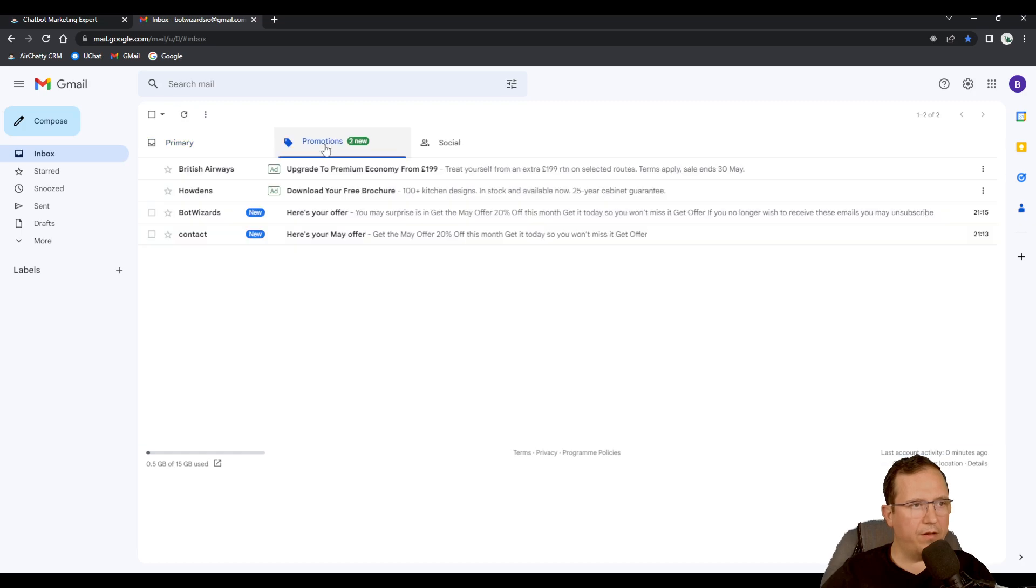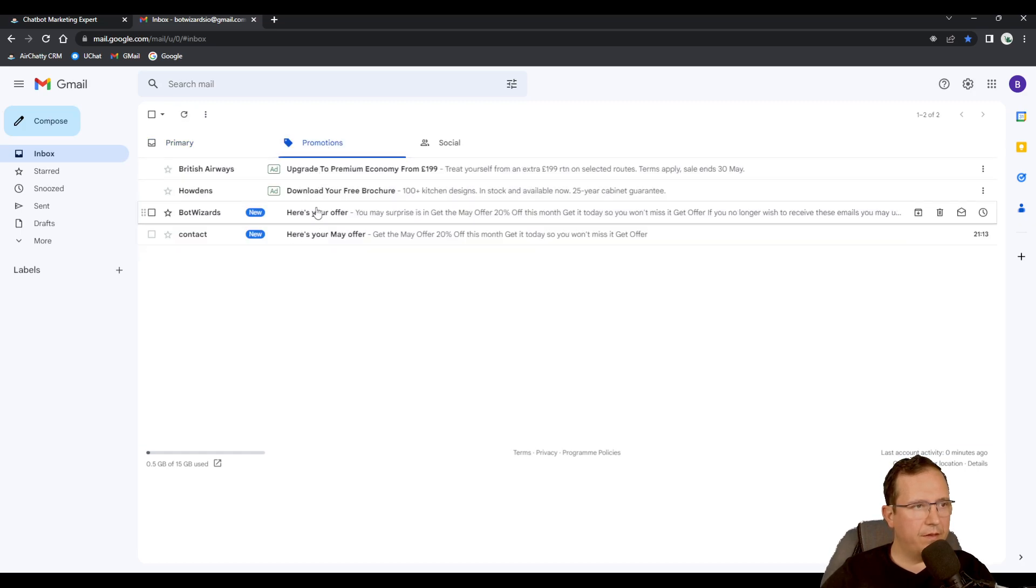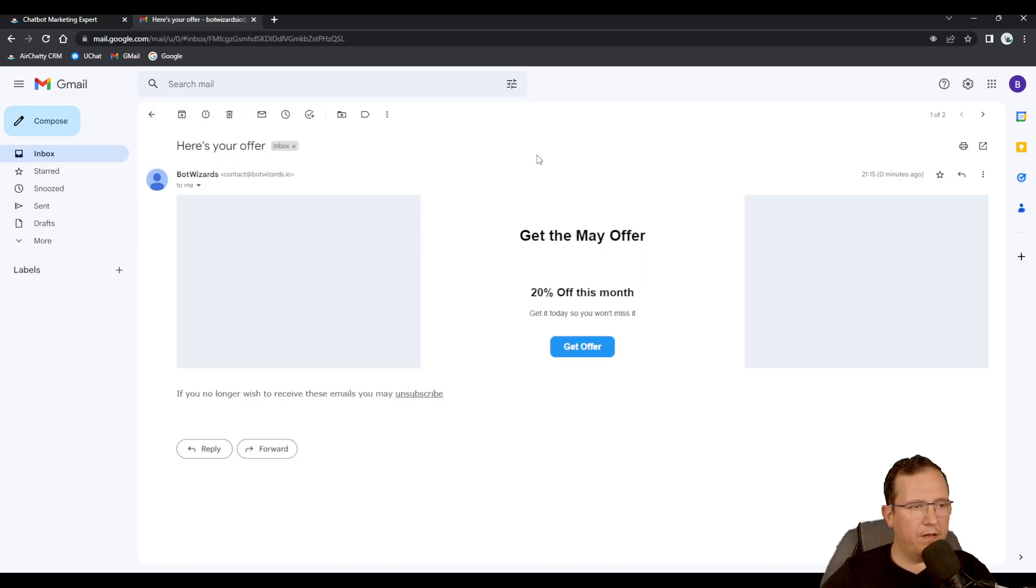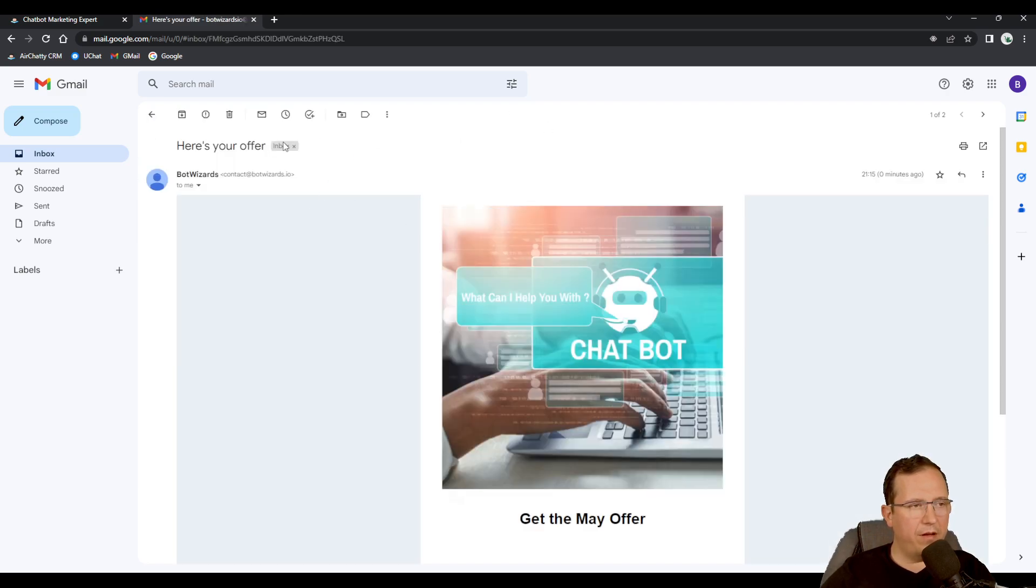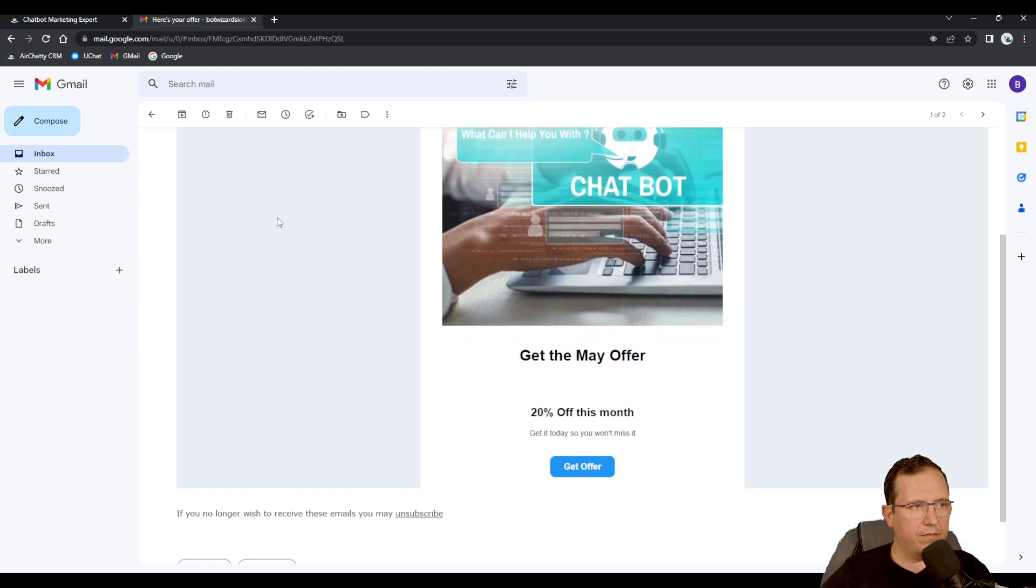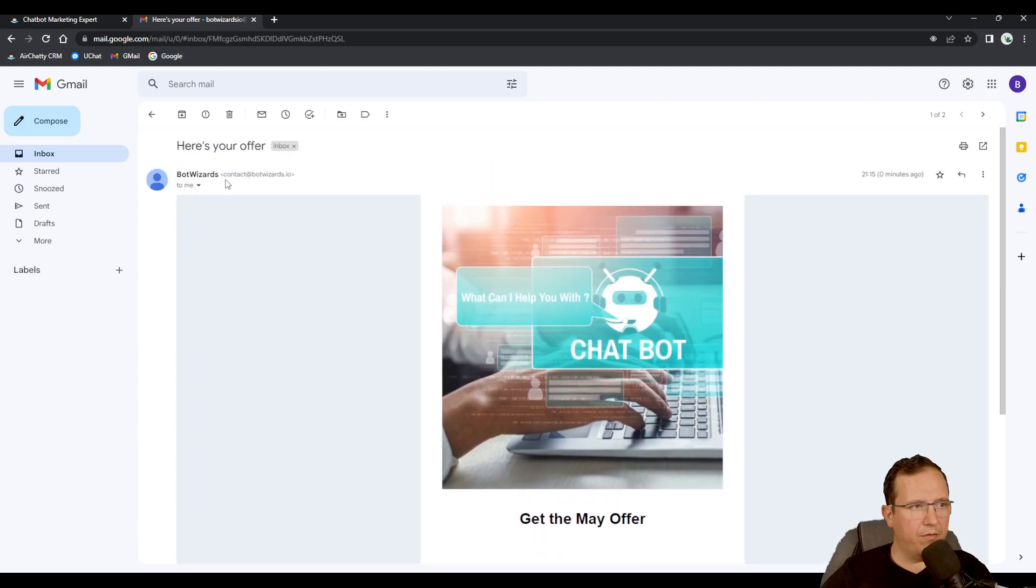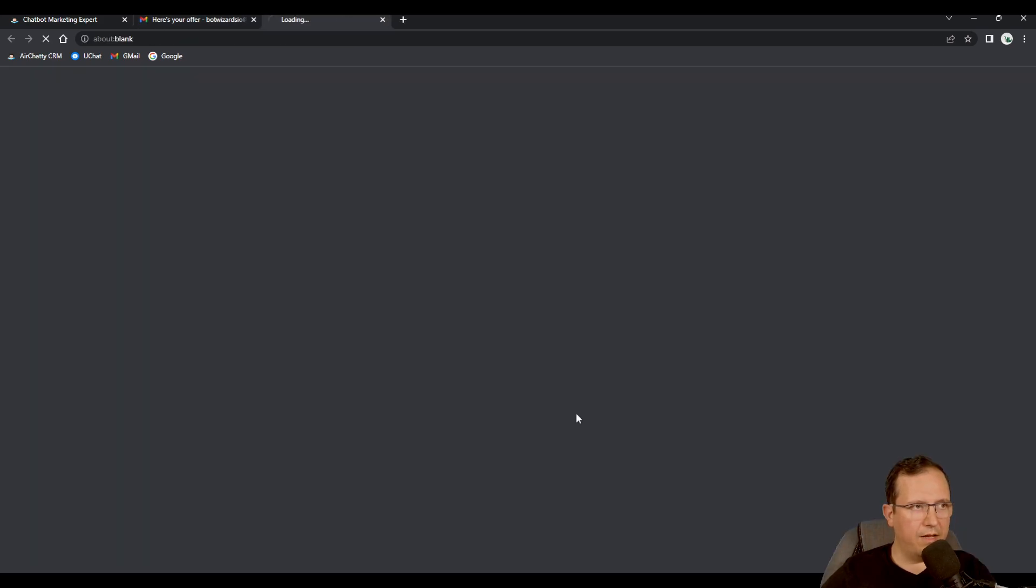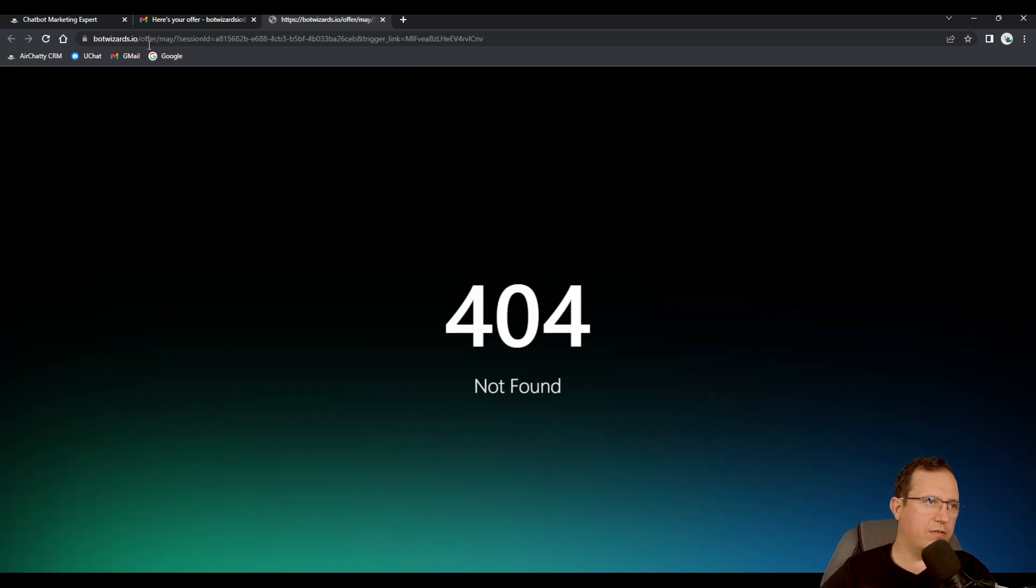There you go, I have it. It came twice, this one was the first one and this one the second one. Right now I have the email from contact@botwizards.io and when I hover over this, mouse over this button and I click on it, it should take me to botwizards.io/offer/may. There you go.